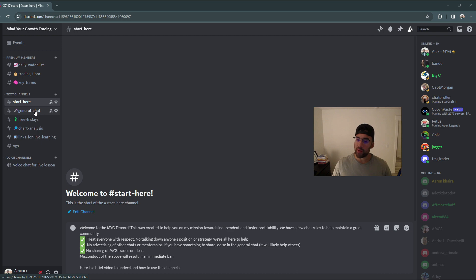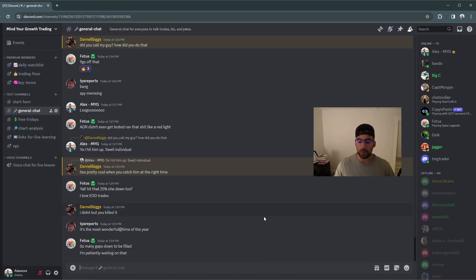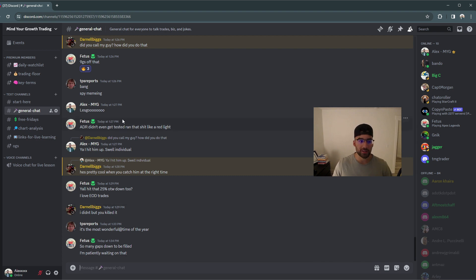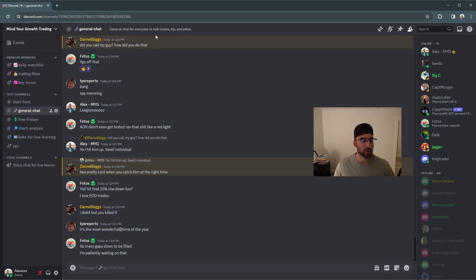For free chat members, we have our general chat where anybody can come and chat about stocks, jokes. If you're looking for an explanation on what we do in each of the channels, just look up in the top and you can figure out what those are used for.